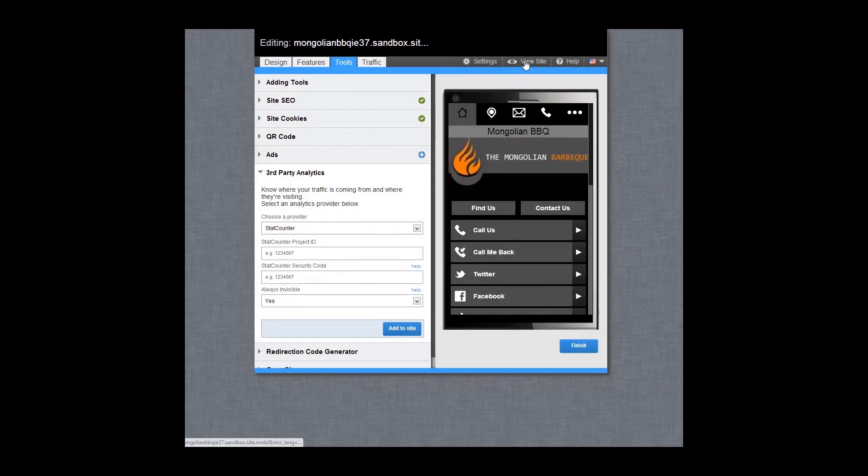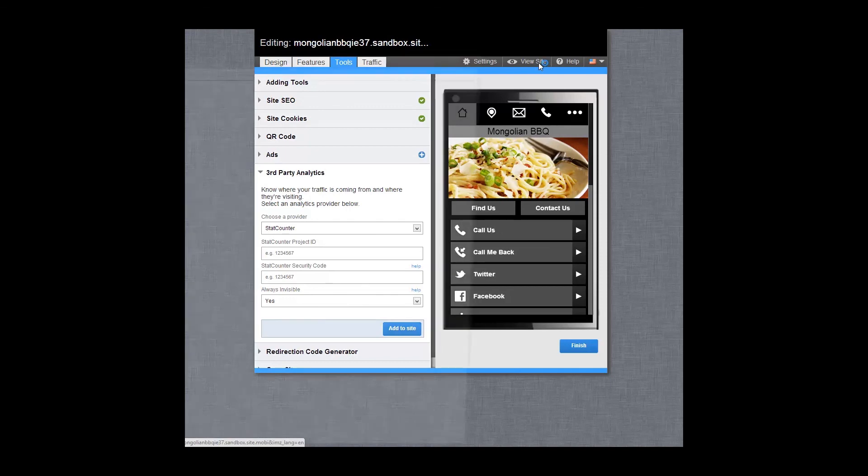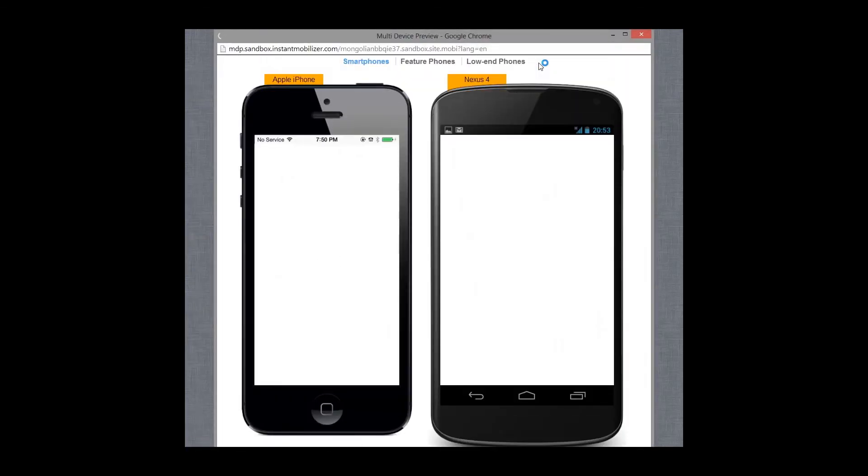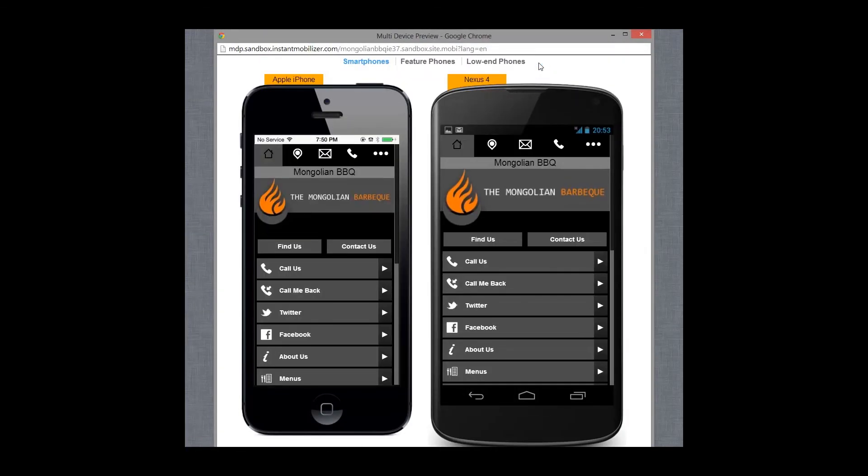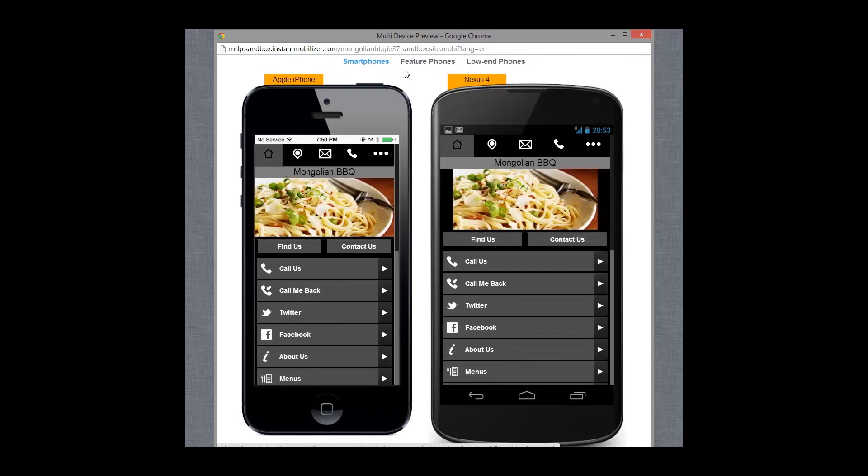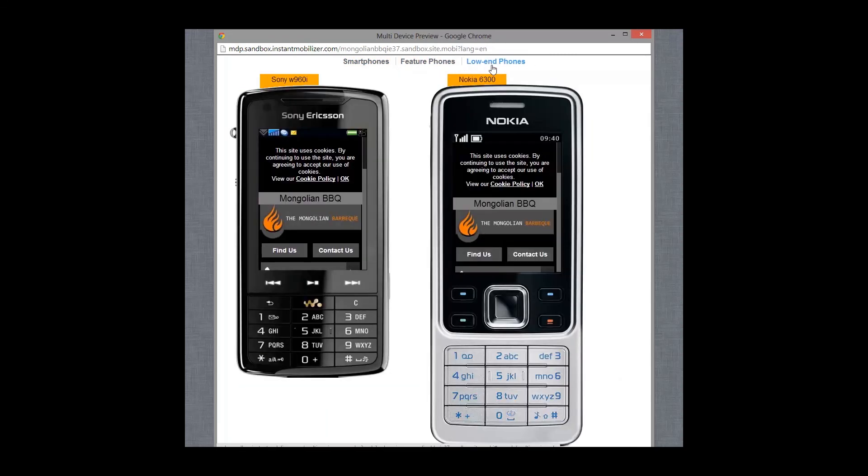To preview your mobile site on multiple devices, select the View Site link in the header of the control panel. You can see how your mobile site will appear on smartphones, feature phones and low-end devices.